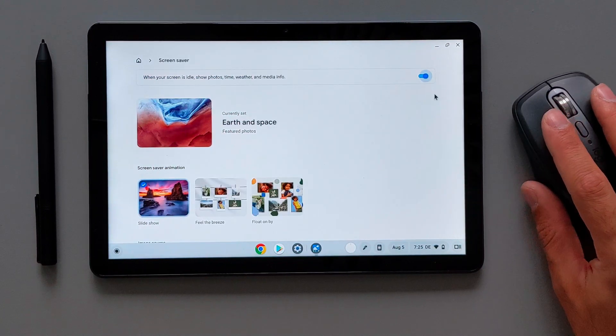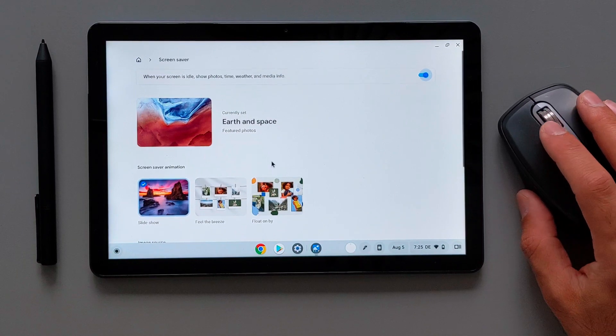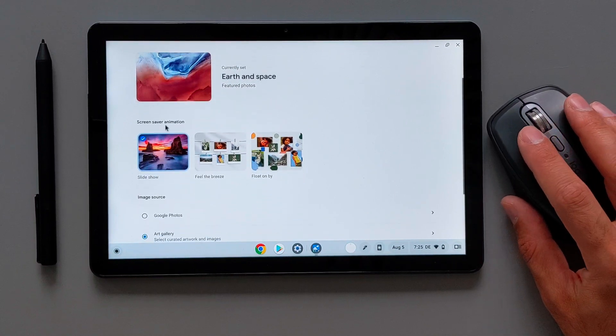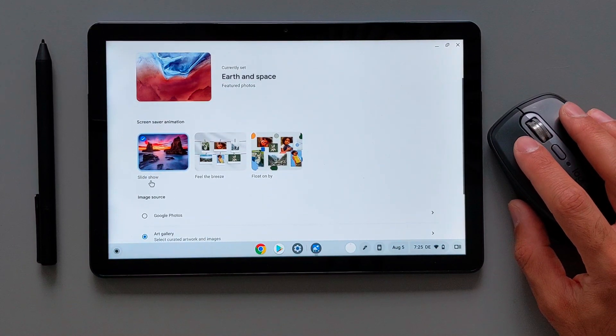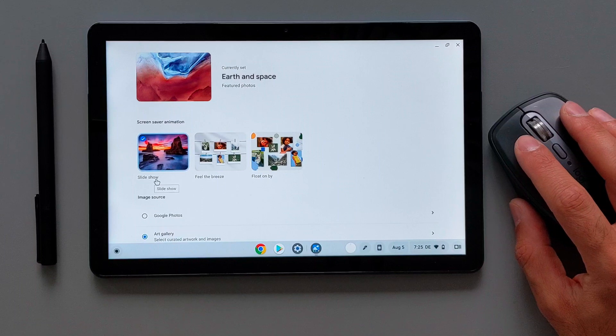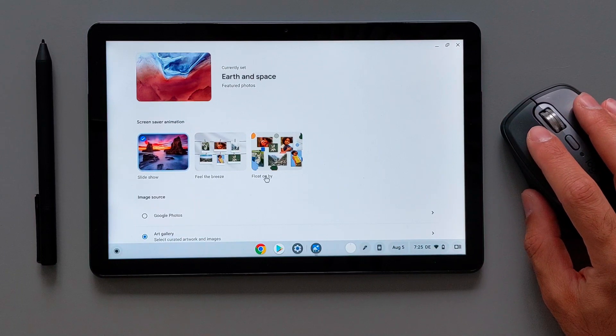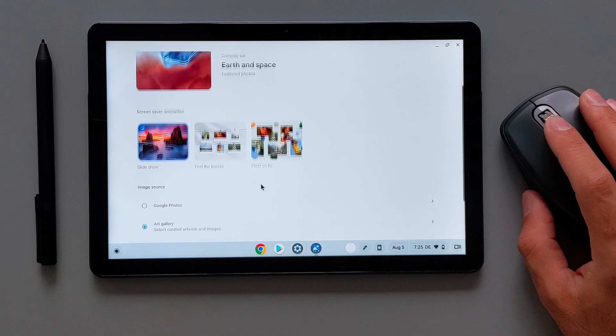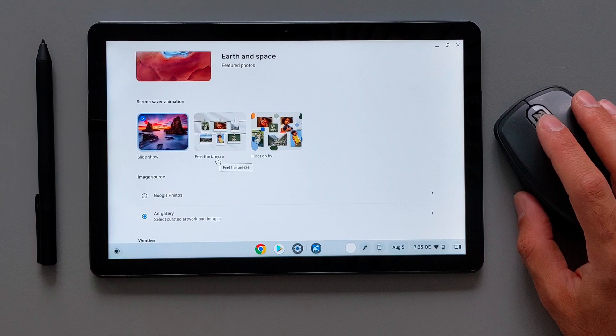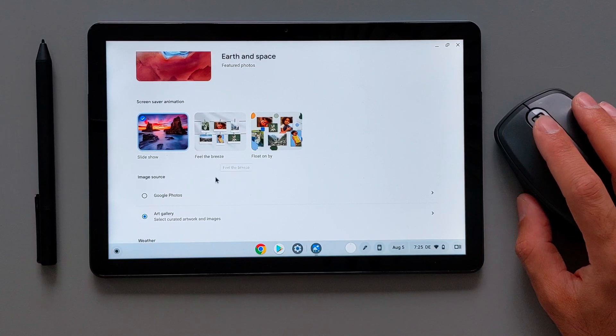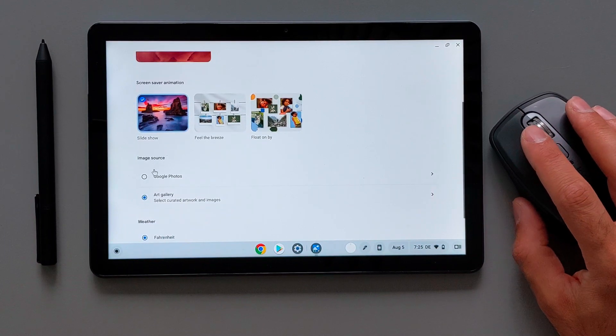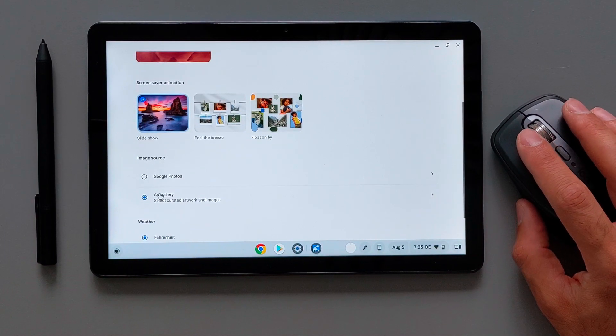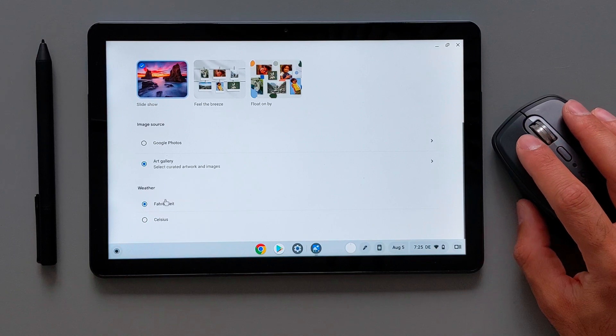Next is the screensaver. This is completely new that it's added to this wallpaper and style settings here which you can turn it on and turn it off. You can also choose the screensaver animation from slideshow, feel the breeze or float and bite. There are some different way of animations that exist here.